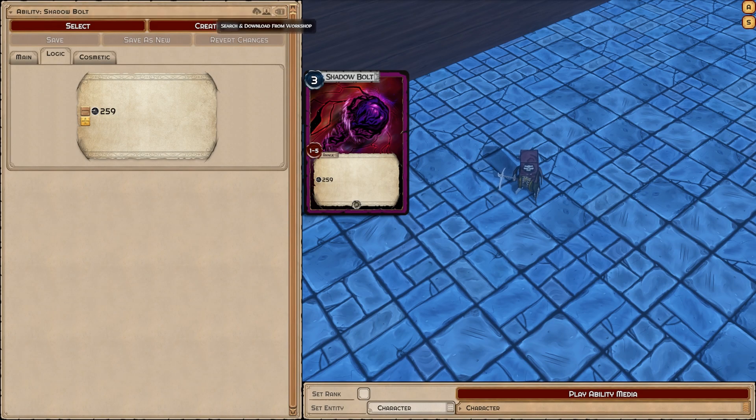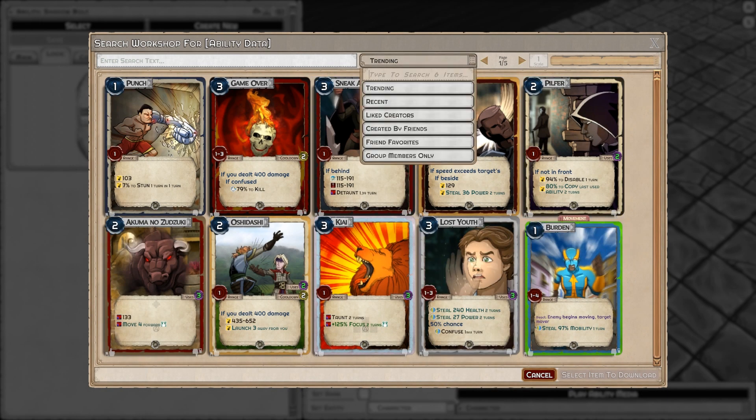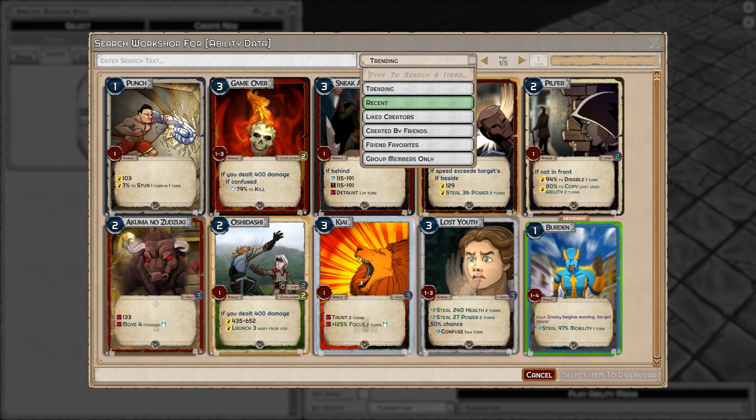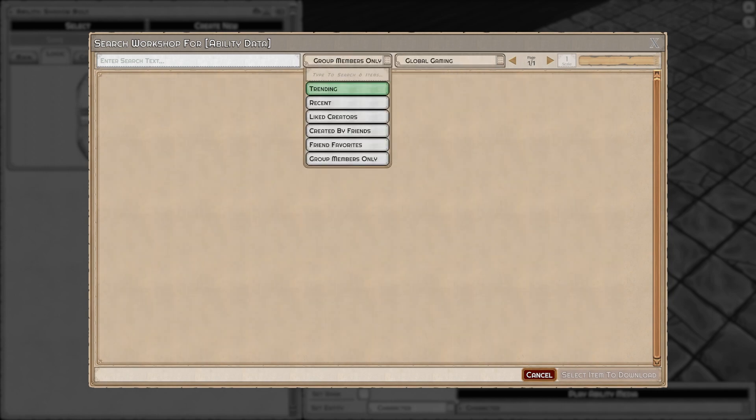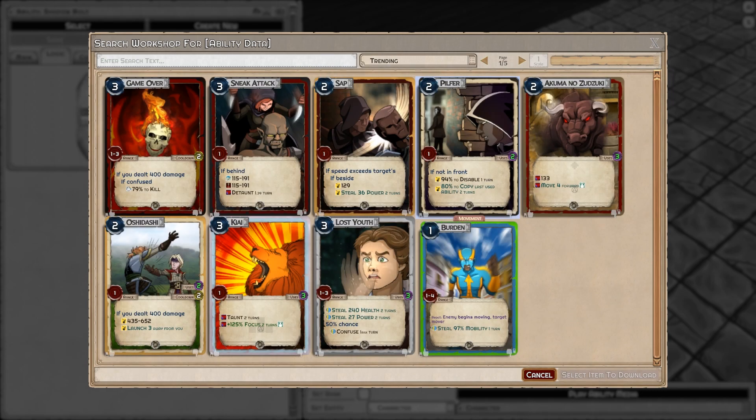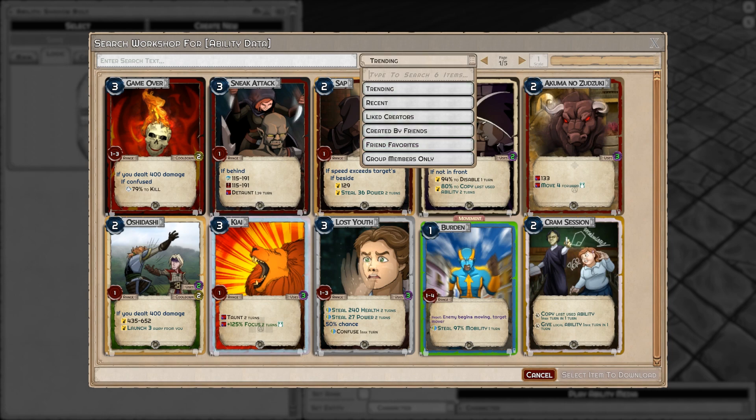When downloading something, let's start with the tags up here. Trending is downloaded and upvoted. Recent is time-based. By your liked creators are things created by your friends. Group members only lets you set the group you're referring to, which is good for communal development. And friend favorites means favorited by Steam friends.